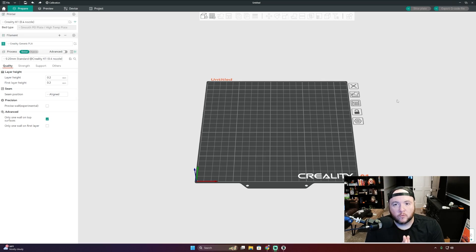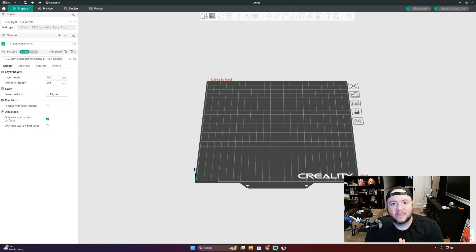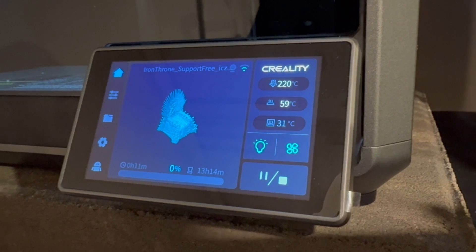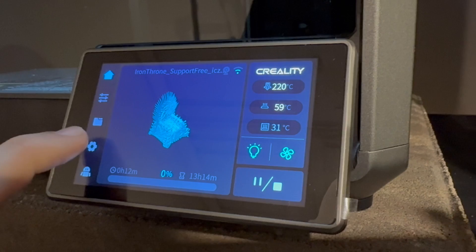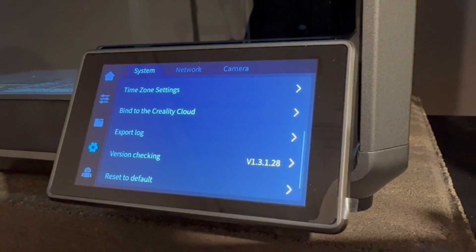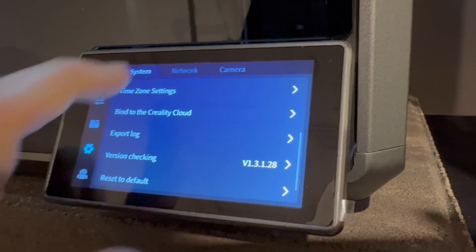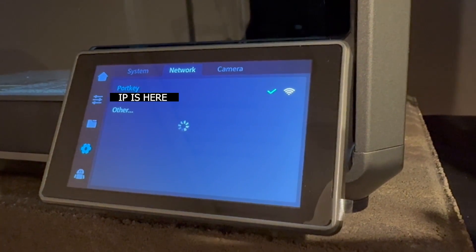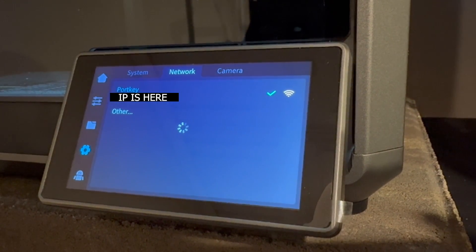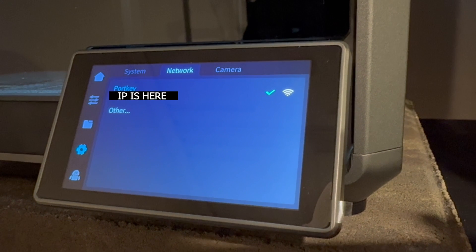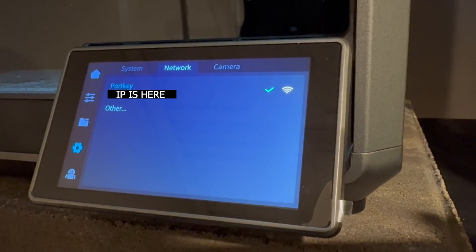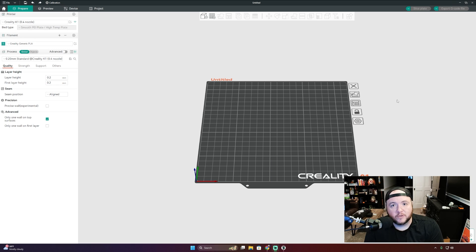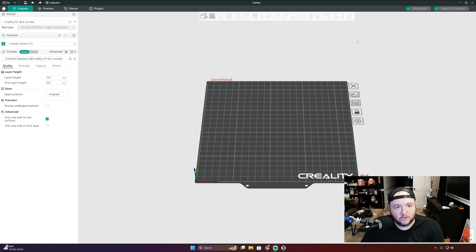One thing that we need in order to get this started is you're going to need the IP address of your printer. You can find this under the Settings and then the Network tab. And if you're connected to Wi-Fi, the IP address will be shown below that. Once you have the IP address, you'll come back into Orca Slicer and that's where this tutorial is going to begin. You've got your IP address.